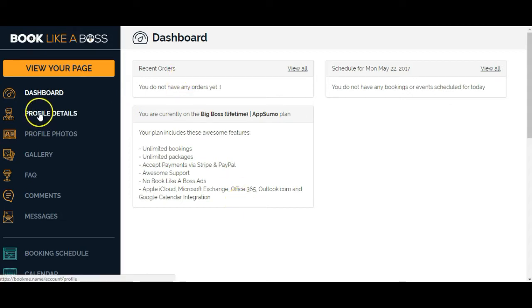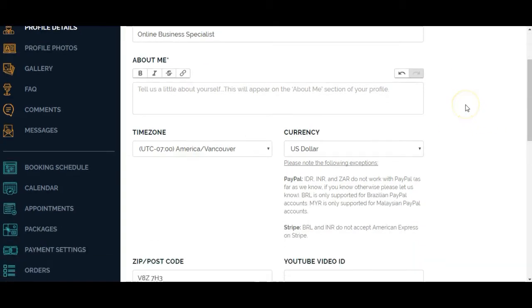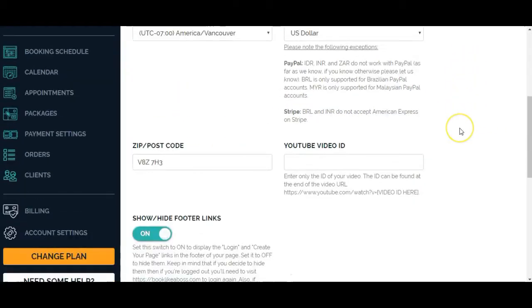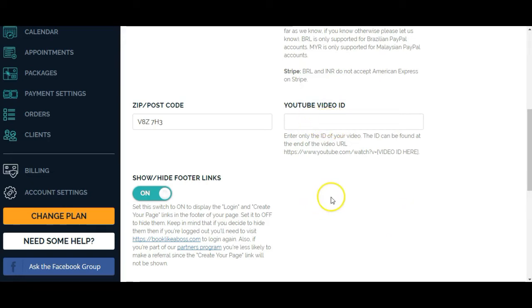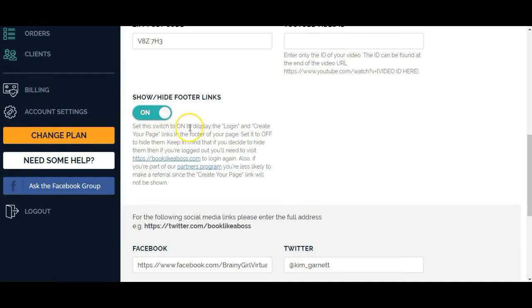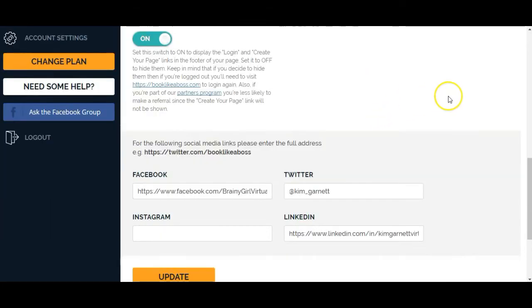I'm going to go over to profile details. There's a place for your first name, last name, your title, a little bit about yourself if you want to put a bio in there, change your time zone, your currency for collecting payments. You can do a welcome video on this page, which I will do but I haven't yet. So that's where you'll put in your YouTube video ID. This looks like it'll have an affiliate link on the bottom of it. I do happen to use affiliate links for programs that I like and recommend to others, so I'm going to leave this on for now.